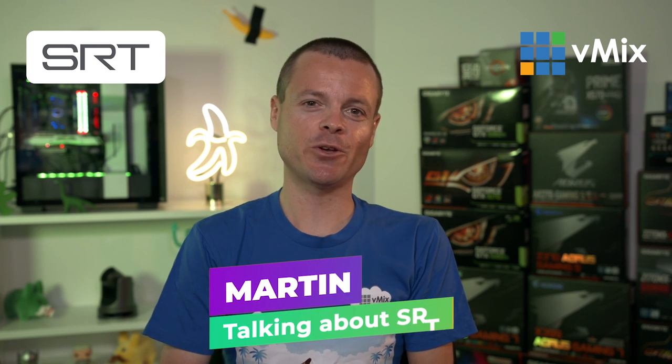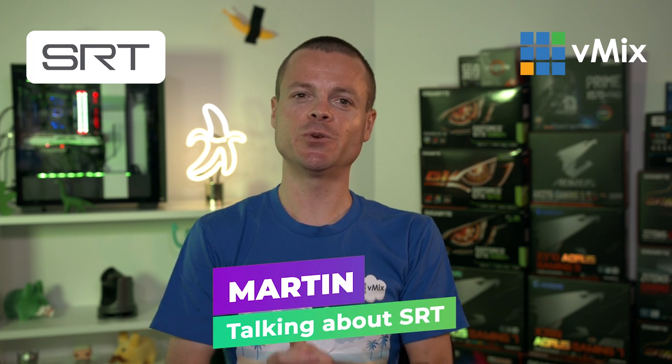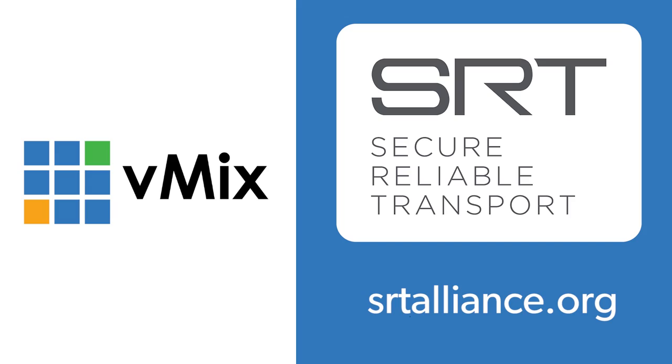In this video I'll be showing you how you can use the new SRT feature available in vMix23. SRT stands for Secure Reliable Transport and it's a point-to-point protocol for sending fixed latency streams over an unreliable internet. First we're going to demonstrate how you can set an output using SRT.